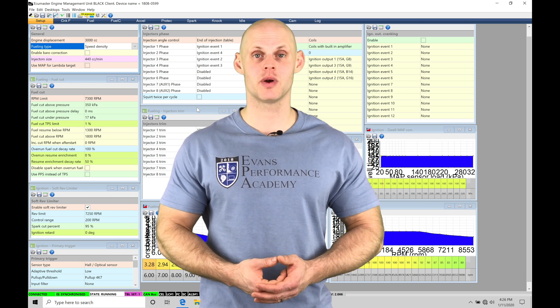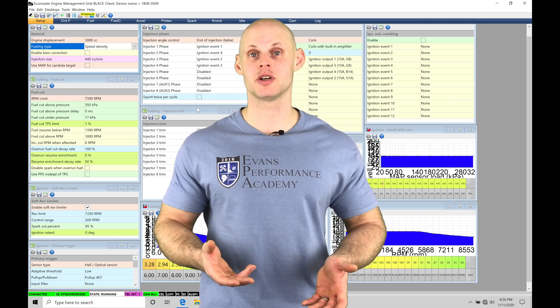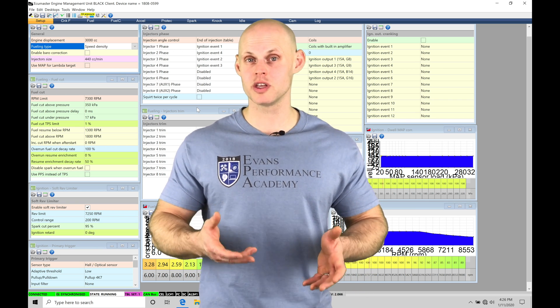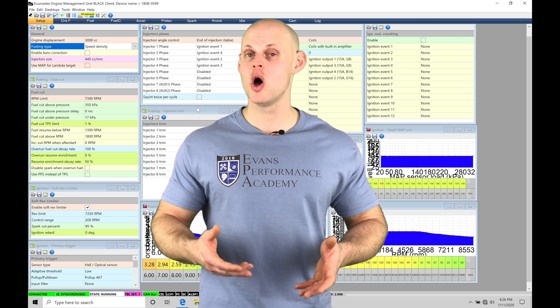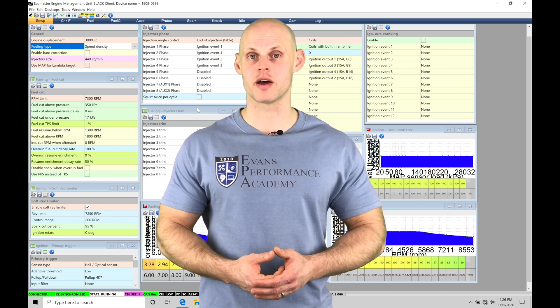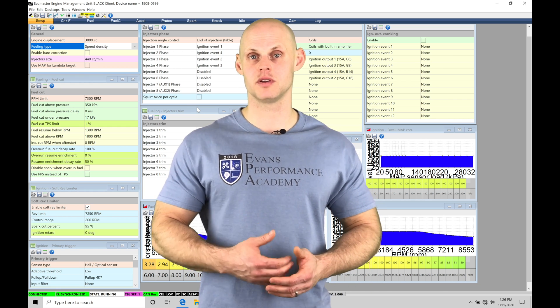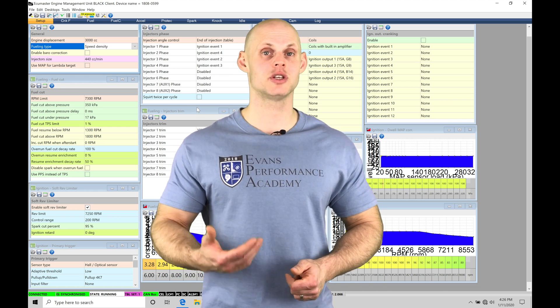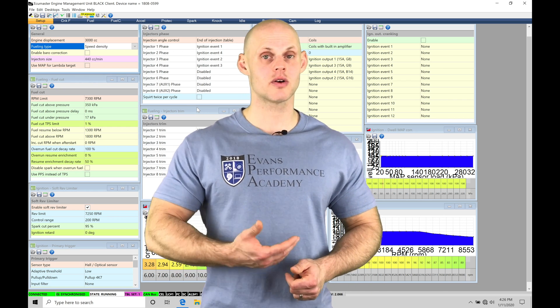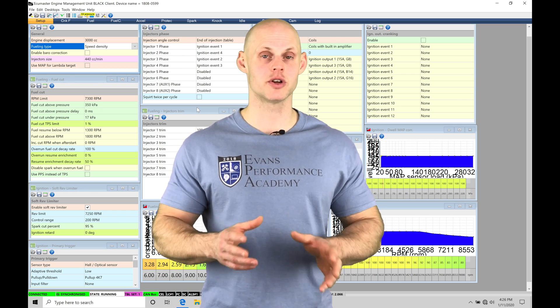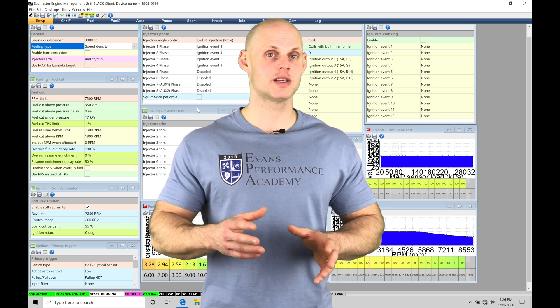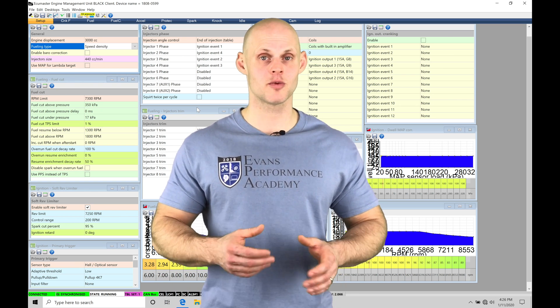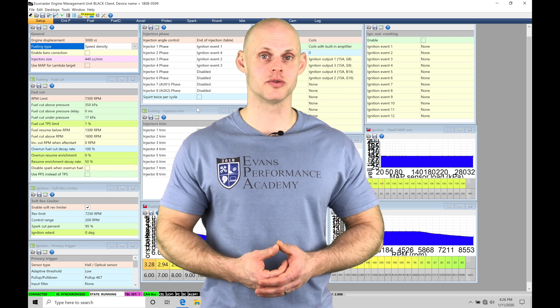We might need to do this if we have a radical camshaft installed on our engine that produces really low vacuum, or we're working with individual throttle bodies where we give it some throttle input and we have a rapid change in our actual manifold air pressure and we're not able to determine the correct cell point for fueling delivery from our main VE table.